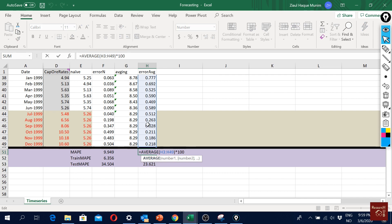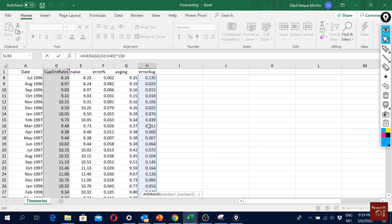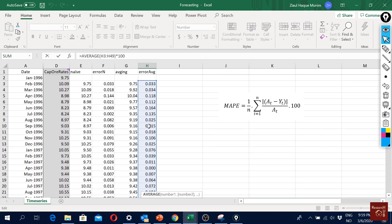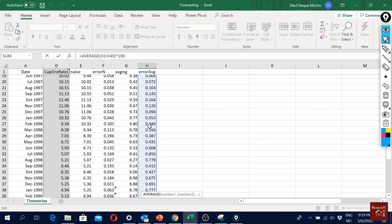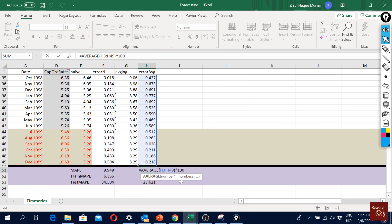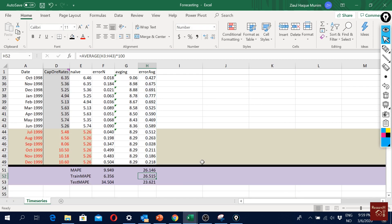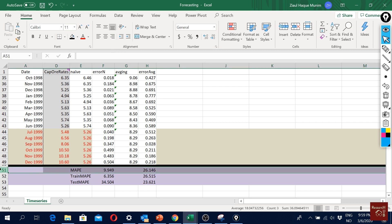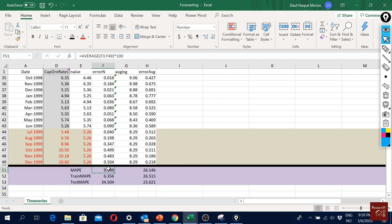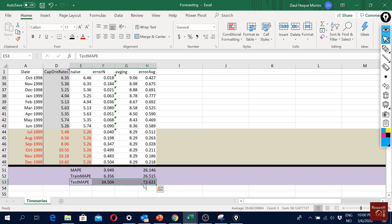One thing we see is that in this total averaging approach the overall MAPE is poorer than the naive forecast approach, but it is better for the test sample period. Let's move on to the next method.